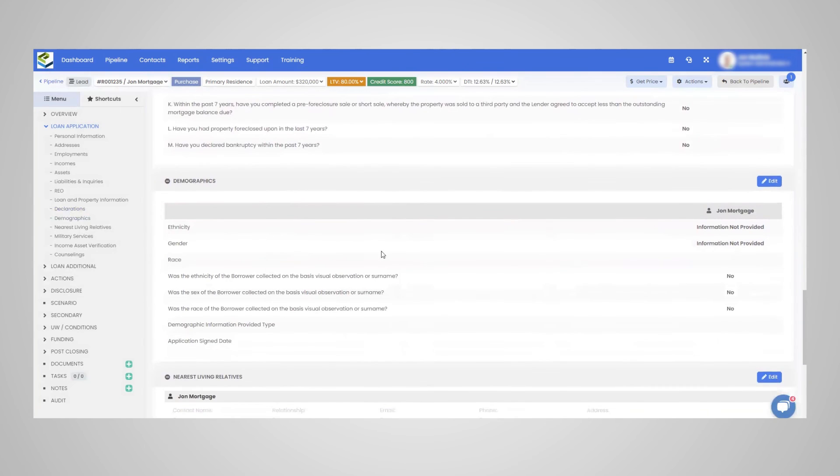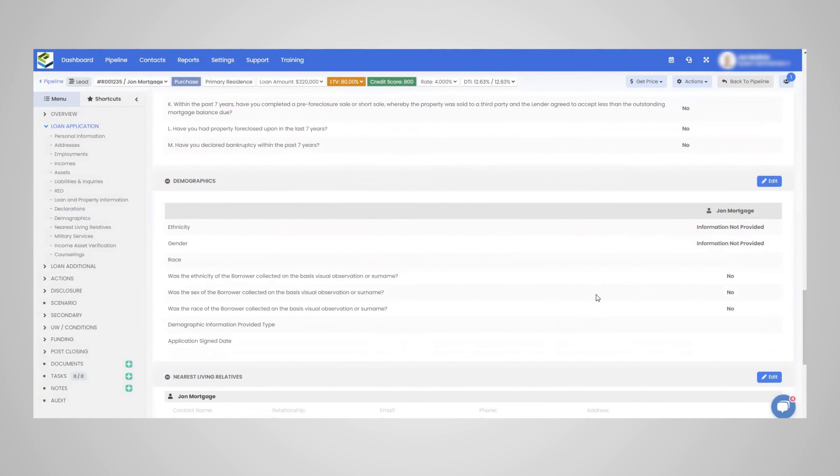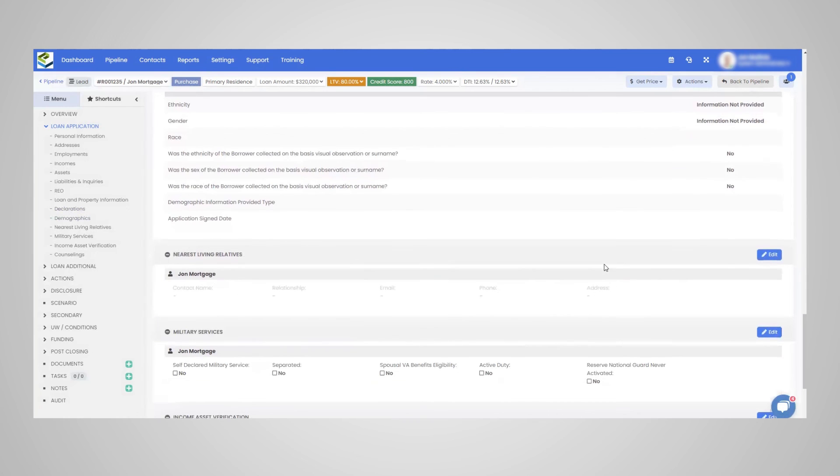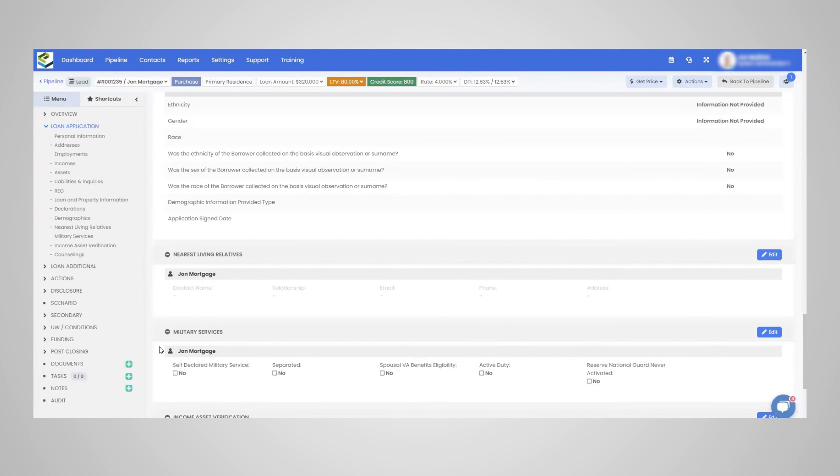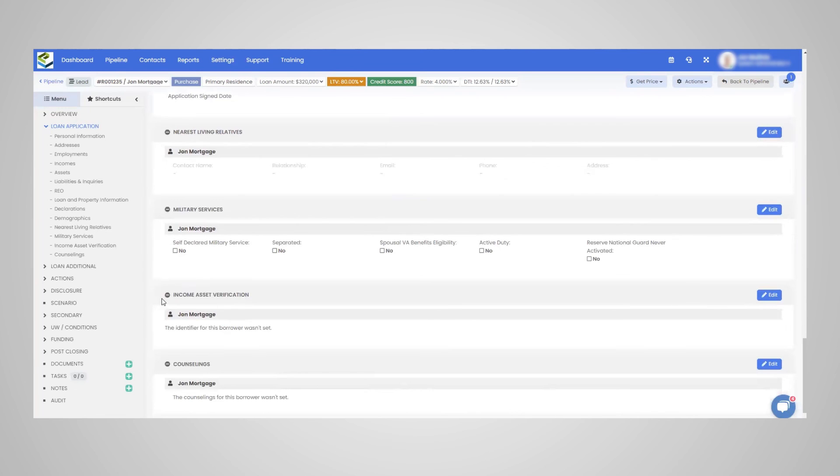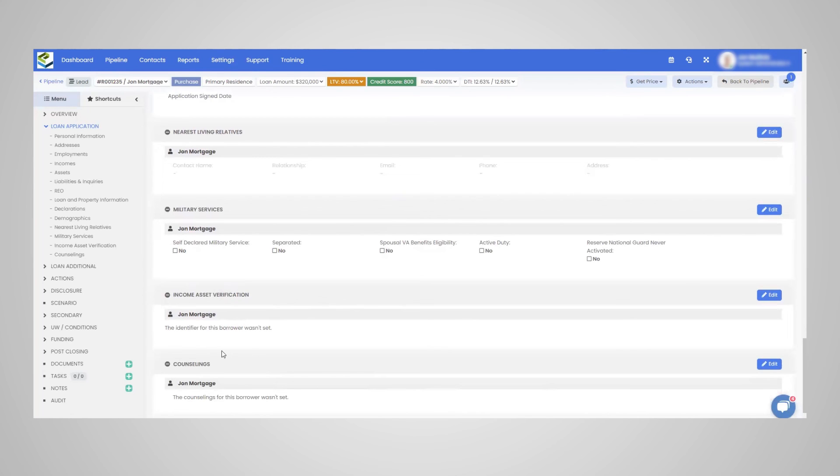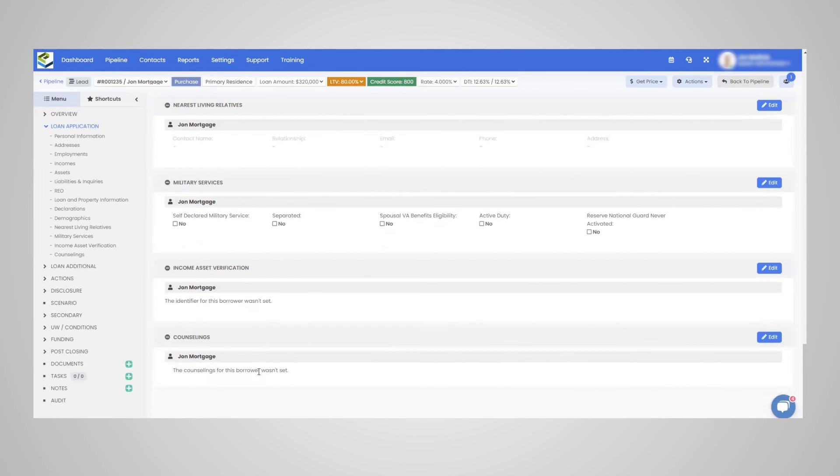Going down here to the demographic information, completing this for the application, the nearest living relative, military service. If they are separated, spousal VA benefit eligibility here, all of these items update, income asset verification, and obviously counseling.